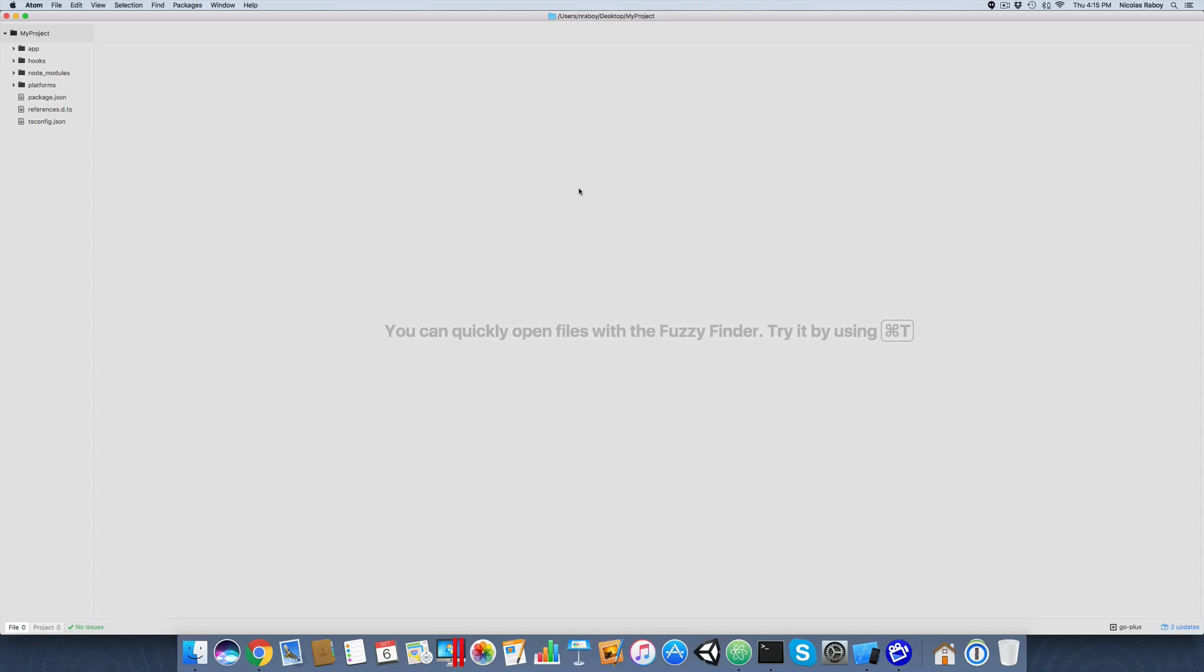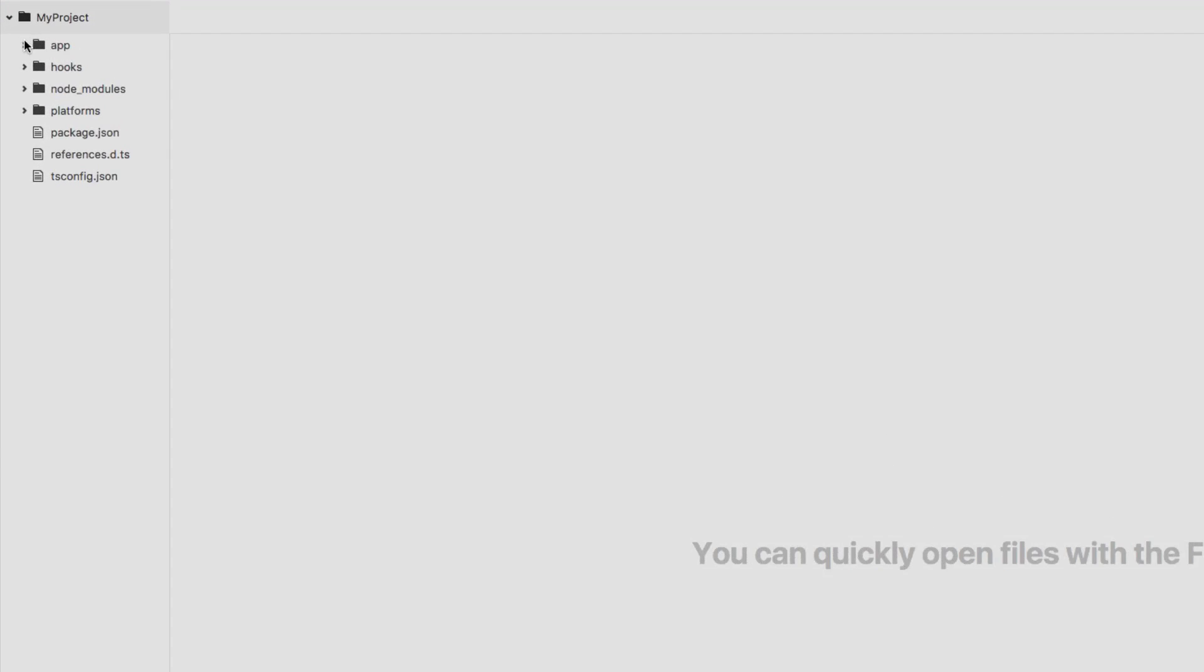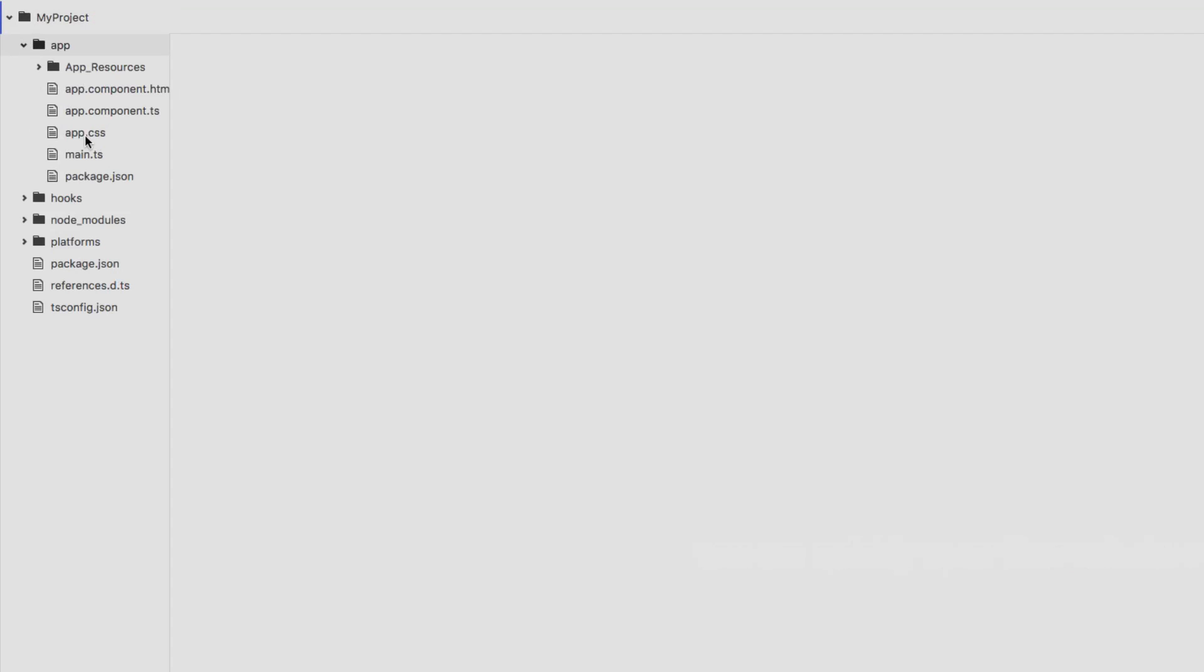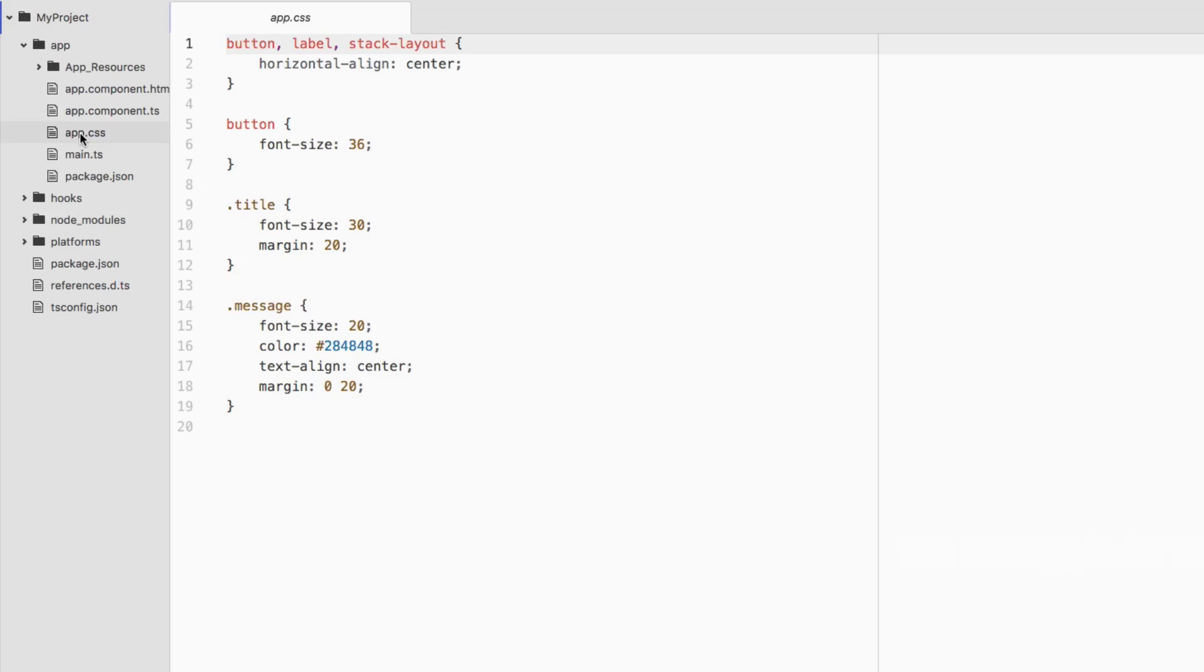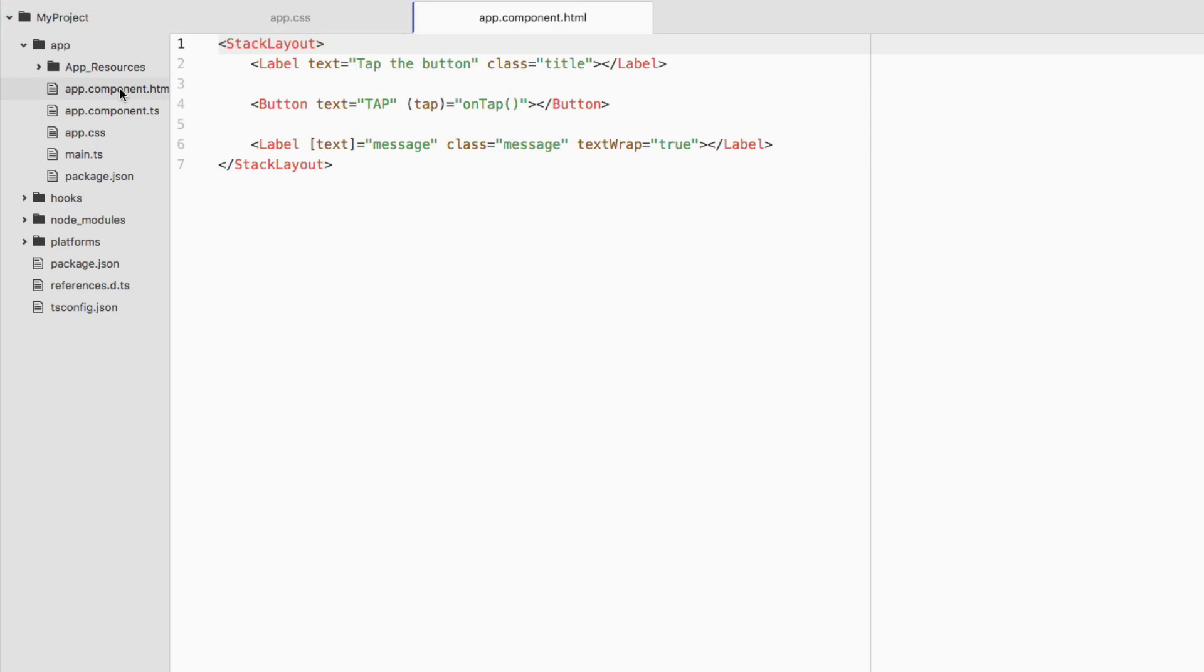At this point we do have our project, our baseline starter project. We're going to spend all of our time inside the app directory. We're going to spend our time in the app.css file and the app.component.html file. We're not going to be doing any kind of TypeScript in this particular tutorial, so it's all going to be HTML and CSS.